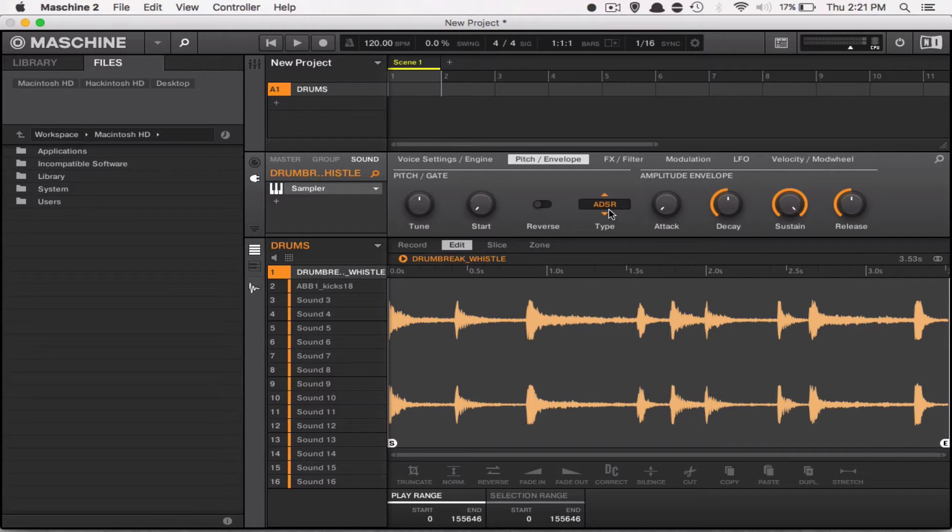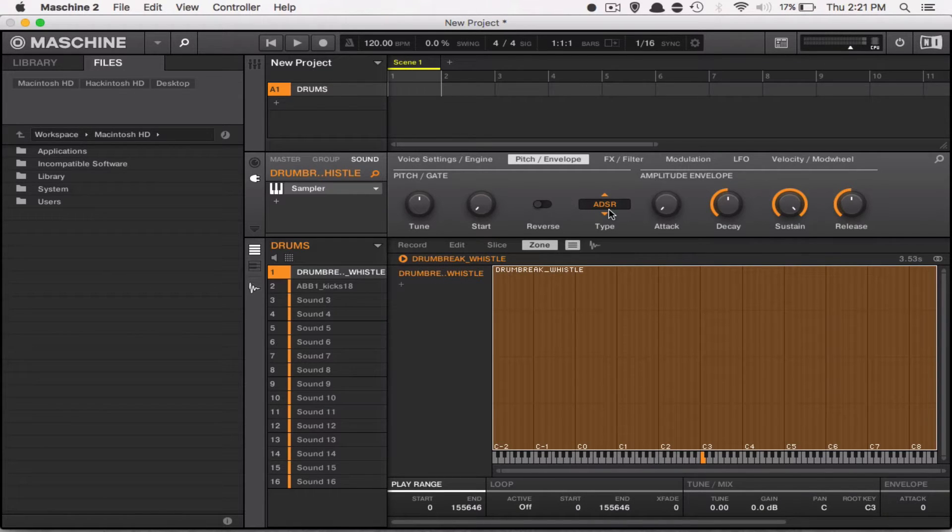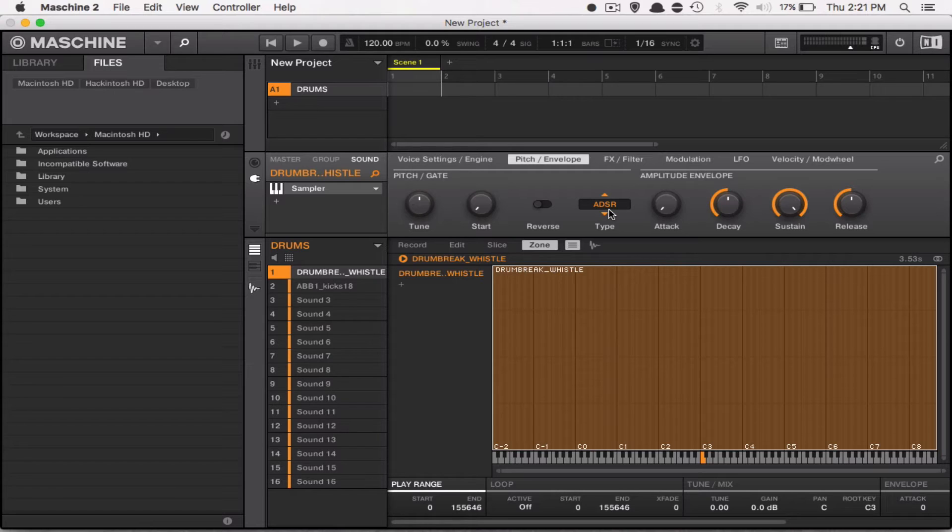Well, in order to use it, you have to go to the Zone tab on sampling. So, on your controller, you can click Zone, which is next to the Edit and Slice buttons, or you can manually click it in the software, and it'll take you to this section.